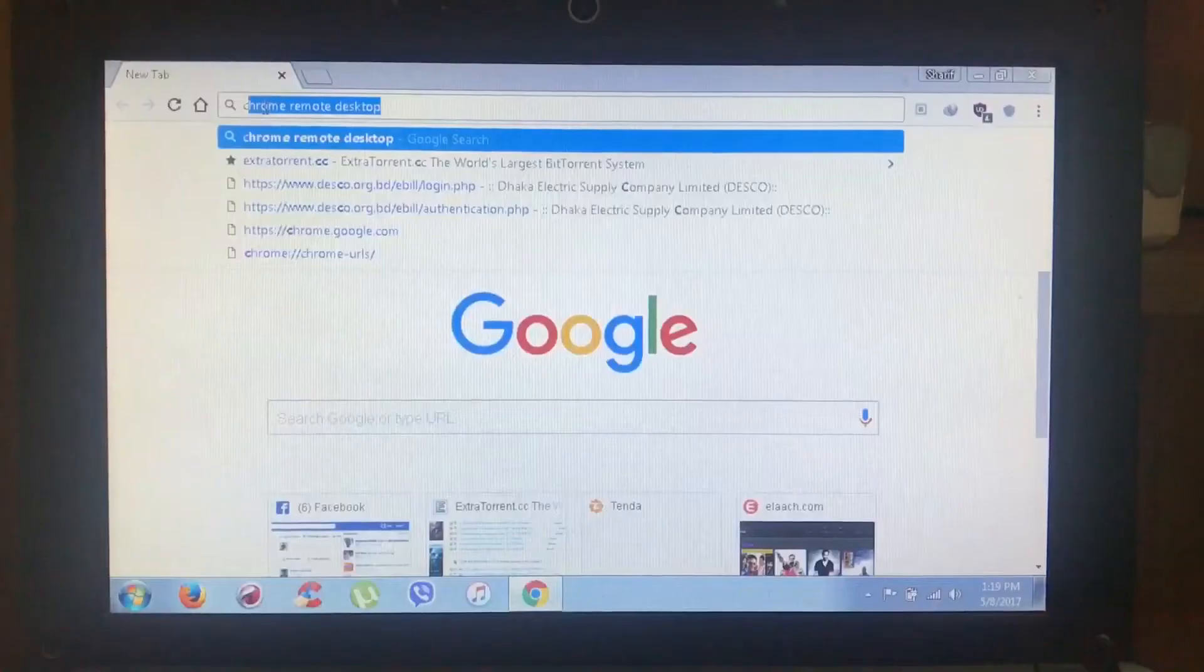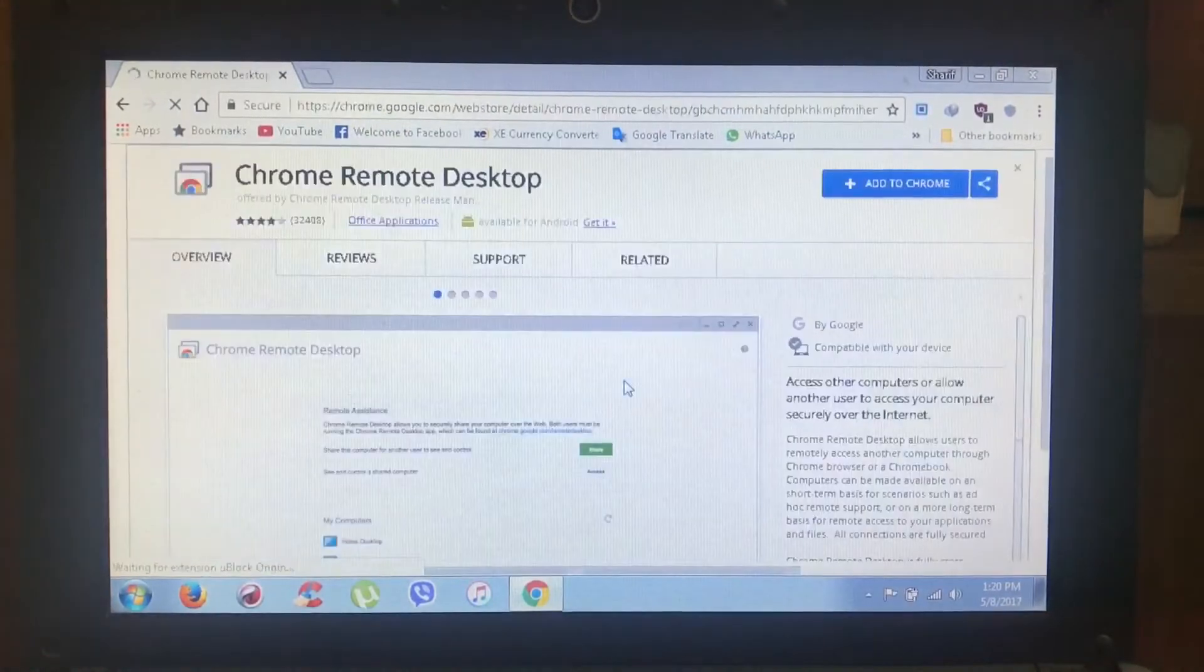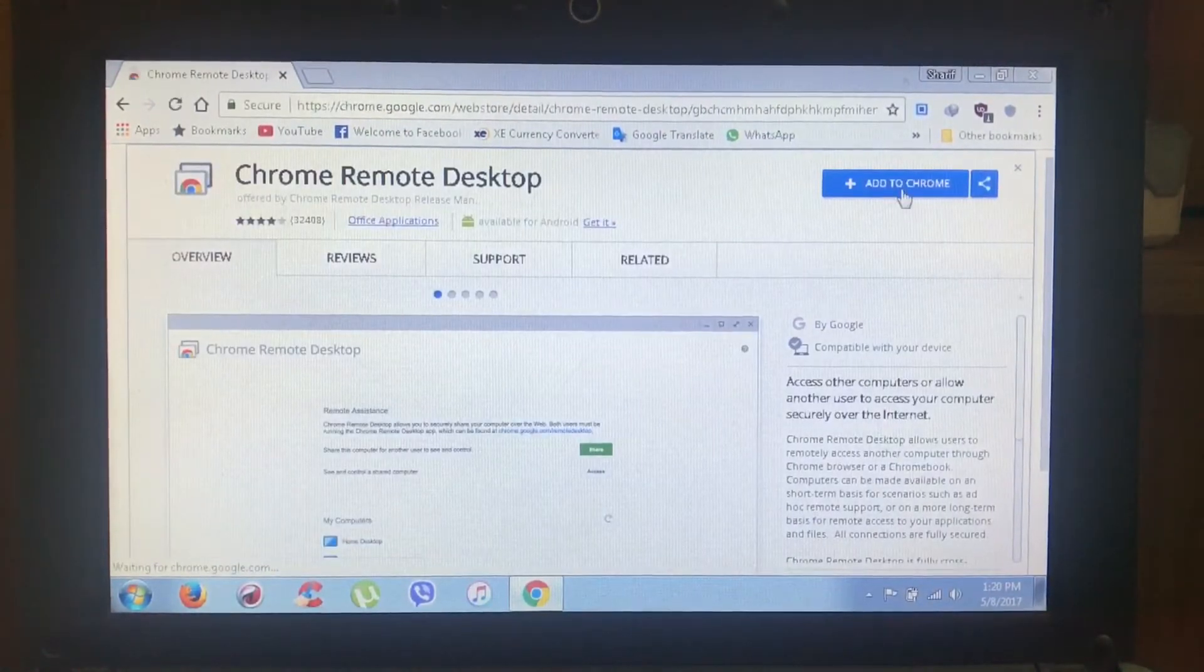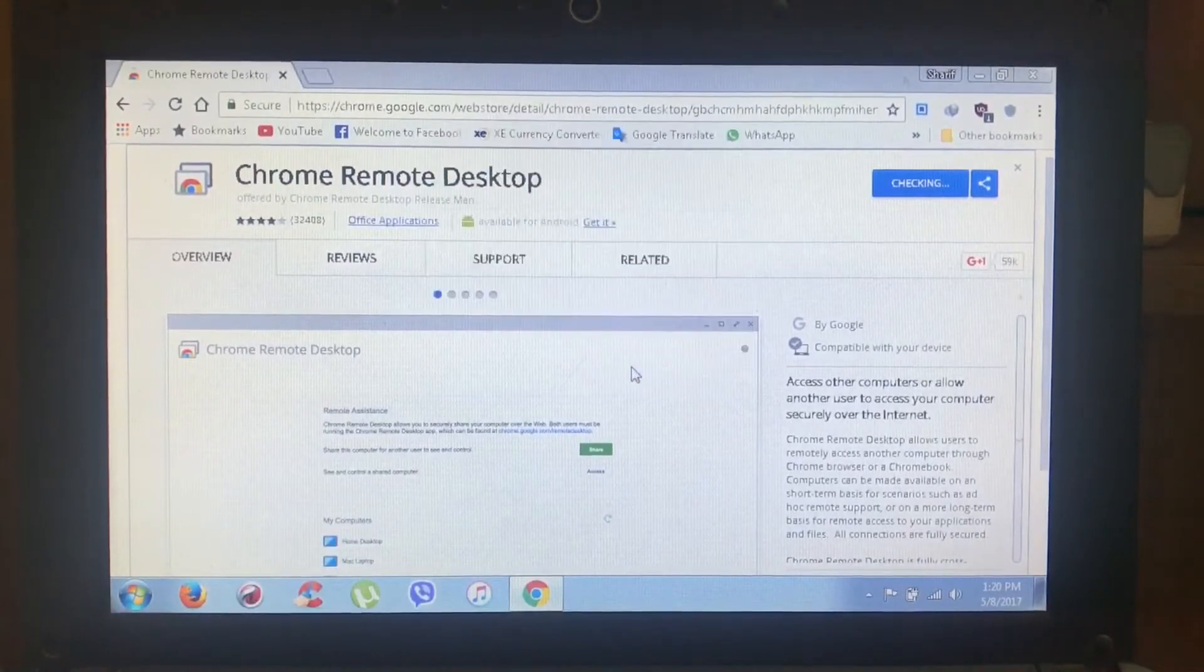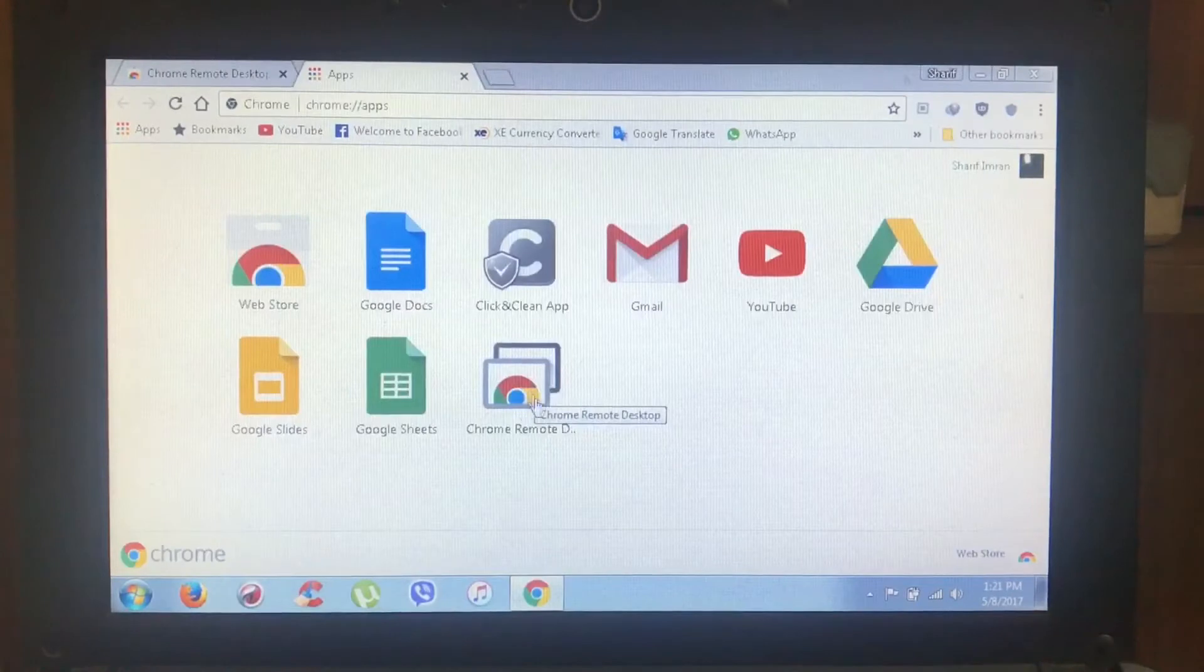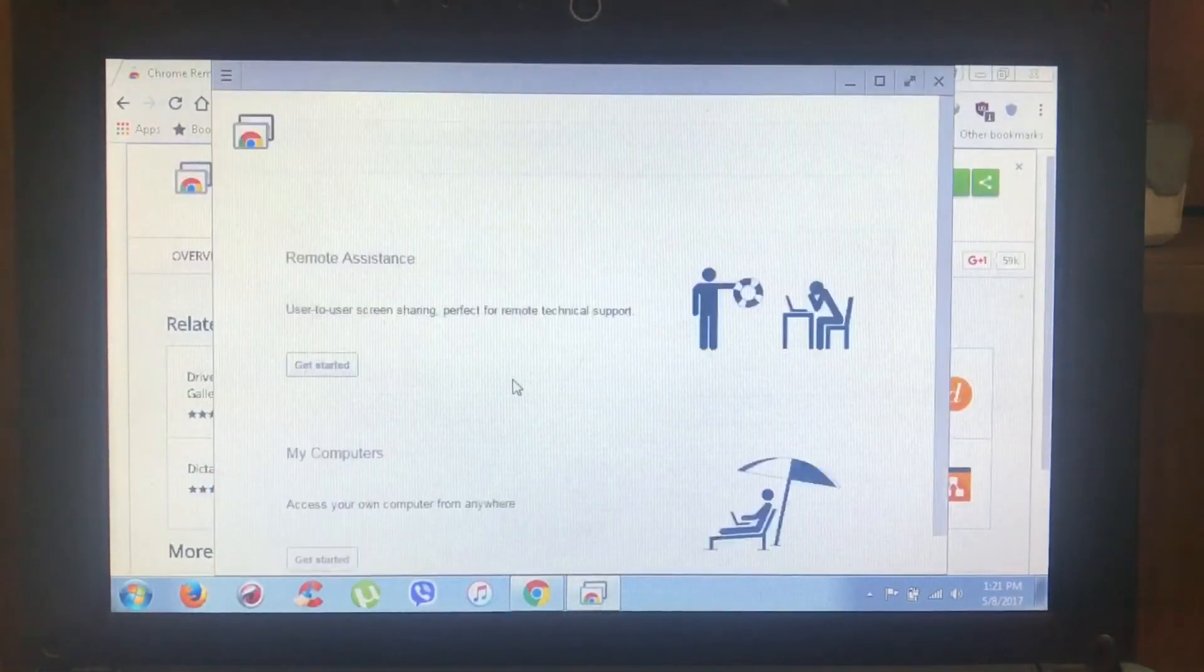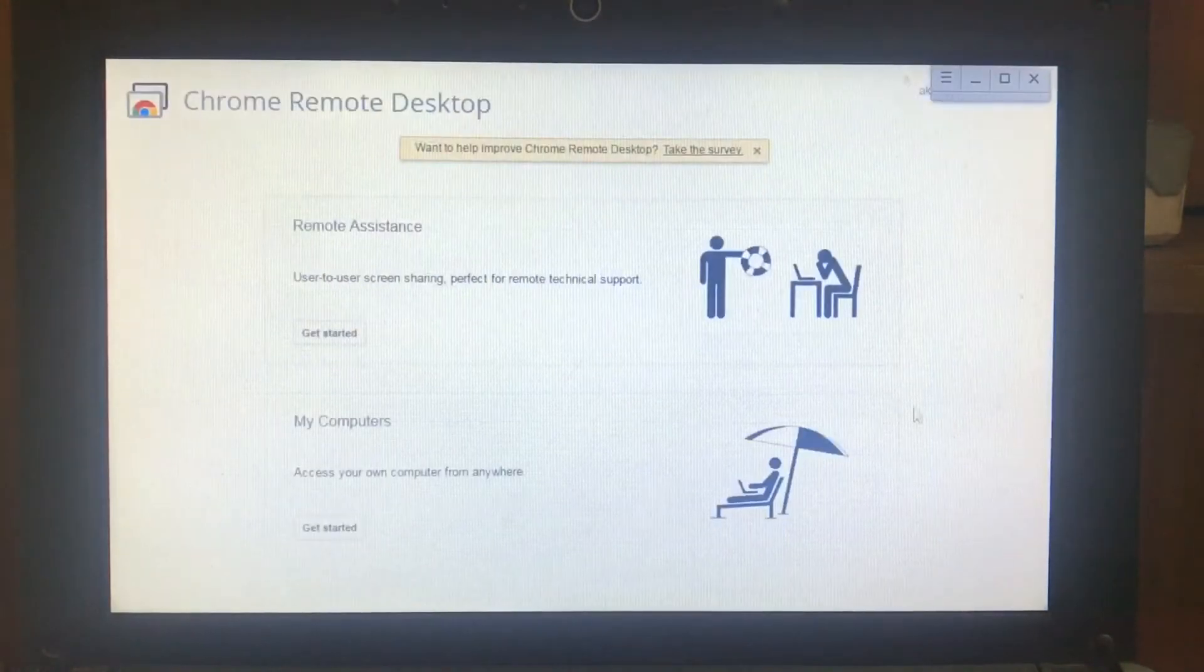Step 2: Go to the PC or Mac, then go to Chrome and Chrome extensions, then download Chrome Remote Desktop. As you can see, Chrome Remote Desktop is already done and I opened it. You can see there is my computer option.